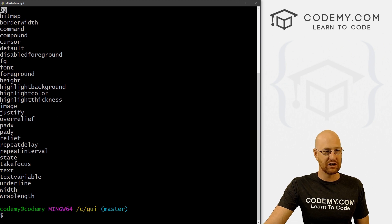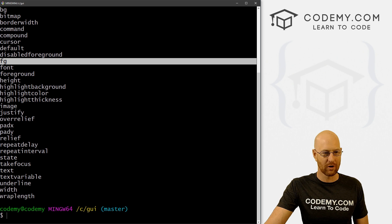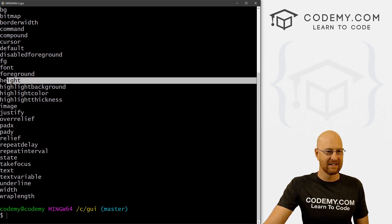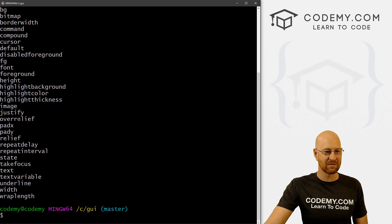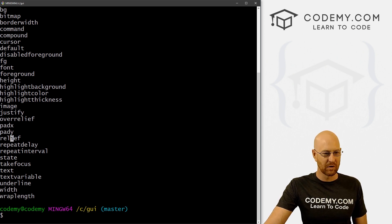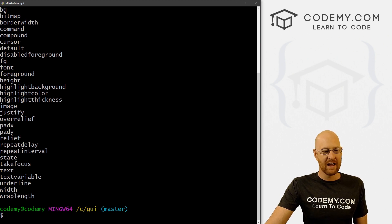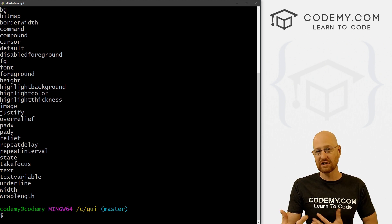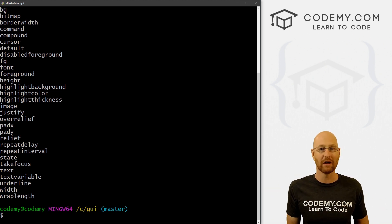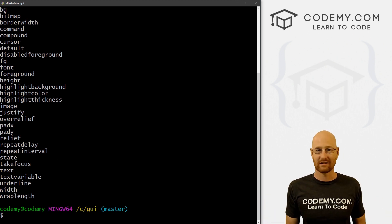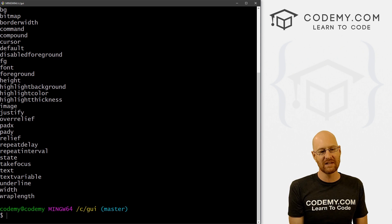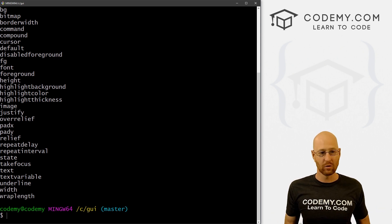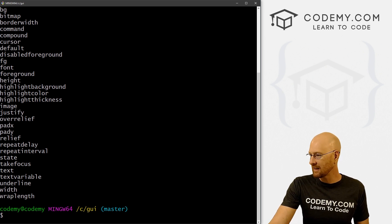And you can see, we can unlock the keys of each widget and get a list of all the different things. So you can see here, BG stands for background, command, default, disable foreground, foreground, font, height, highlight background, highlight color, highlight thickness, image, justify, over relief, pad X, pad Y, relief, repeated delay, repeated interval, state, take focus, text, text variable, underline, width, and a wrap length. And this is just for one widget. And all the different widgets have different attributes. An entry box has different attributes than a button, right? Or a label or a text widget or all the different widgets that we have. So they all have different ones of these. How do we figure out what all these are without having to Google this every time we need to do something?